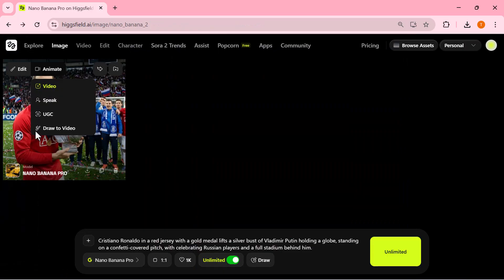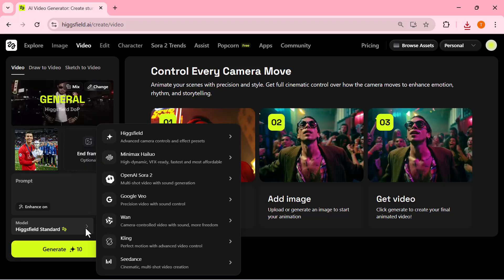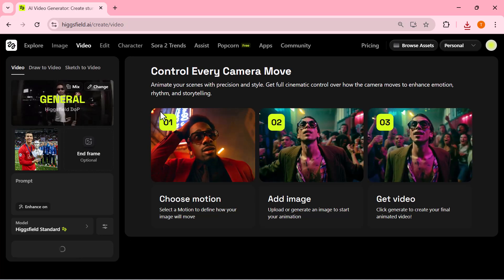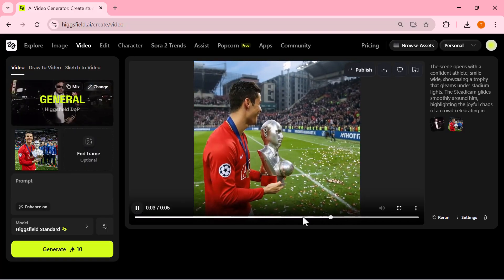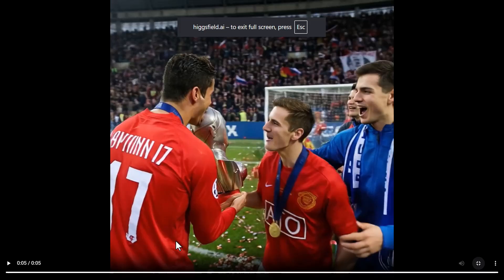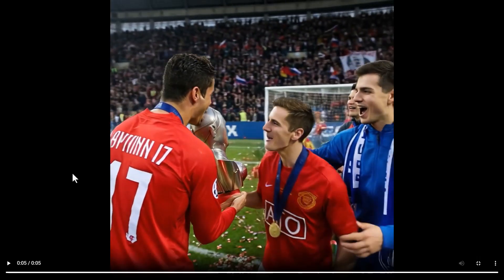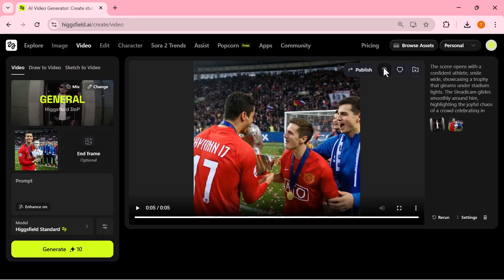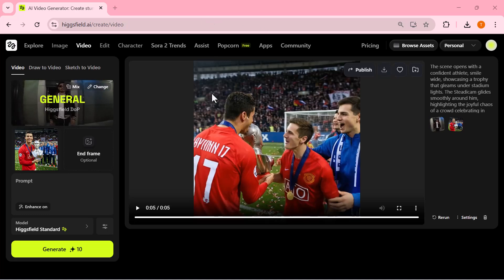The depth, colors, and structure all come together beautifully. Now let's turn this into a video. I'm switching over to the video tab, selecting Draw to Video, and keeping the same prompt active. Once everything is set, I click generate. Here is the animated result — the camera motion looks smooth, the scene stays consistent, and the overall animation feels surprisingly realistic for something generated in just a few seconds. You can see the movement, the expressions, the environment — everything blends together really well.